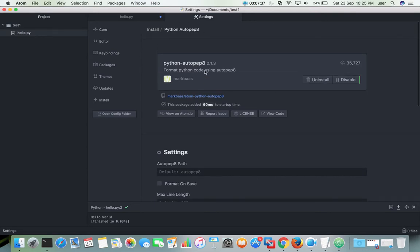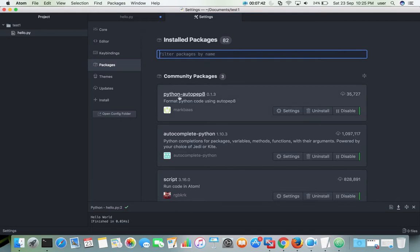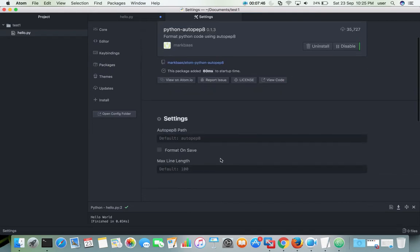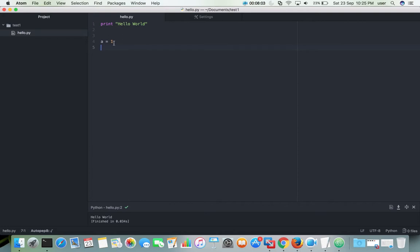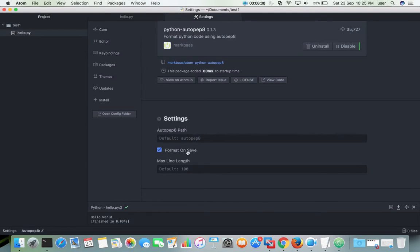One more thing we need to do: go to Packages, then select python-autopep8 and select Settings. We need to enable the option 'Format on Save'. When this option is selected, whenever you type something and save the file, it will automatically align and format your code on save.